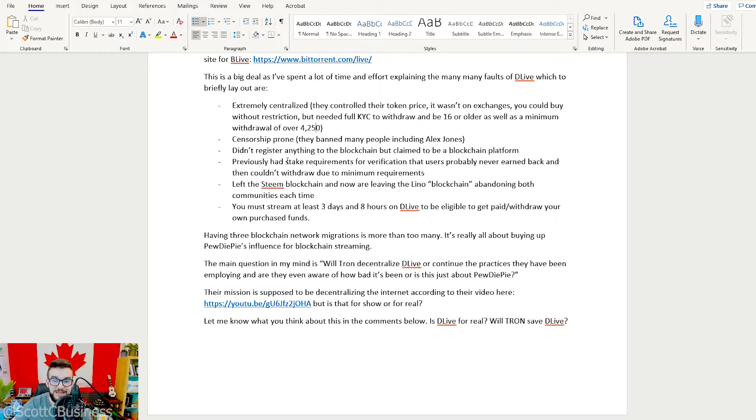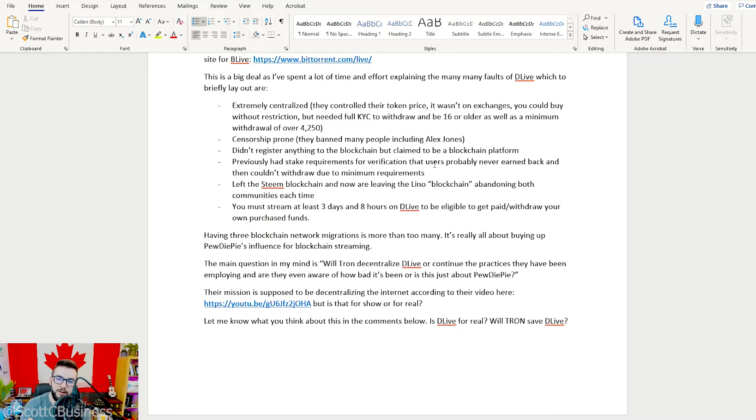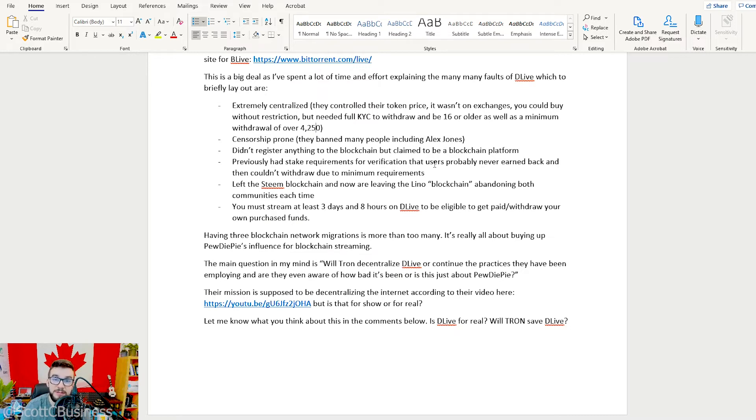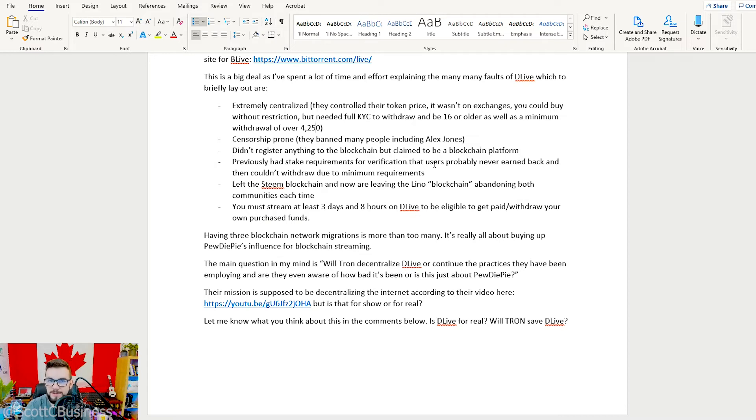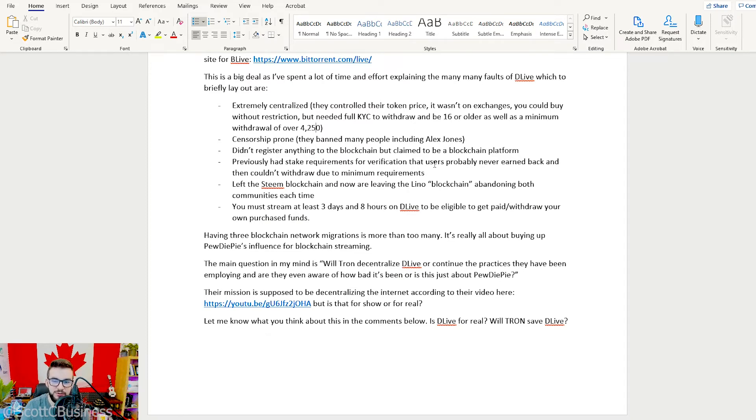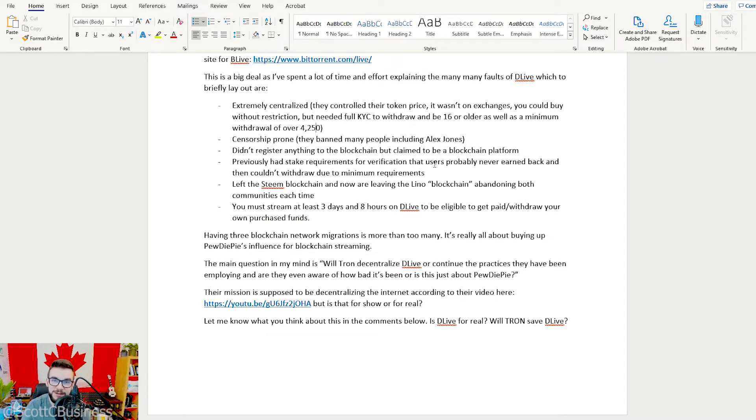They previously had staking requirements for users. The reason why this matters is because originally they had staking requirements for creators to be able to verify, and they might still have this. Essentially, it was that you had to stake a certain amount to be able to be a verified person on the platform. So if you bought $2,000, staked it, and then you were able to verify and you're like, 'Yes, I'm verified,' but you didn't end up earning any money, well then if you weren't able to earn at least 4,250, you couldn't get your money back either. So people are just locking up all this money into D Live, and D Live sitting there laughing like, 'Wow, just because they got a verified badge, we got to take a bunch of their money. That's hilarious.'